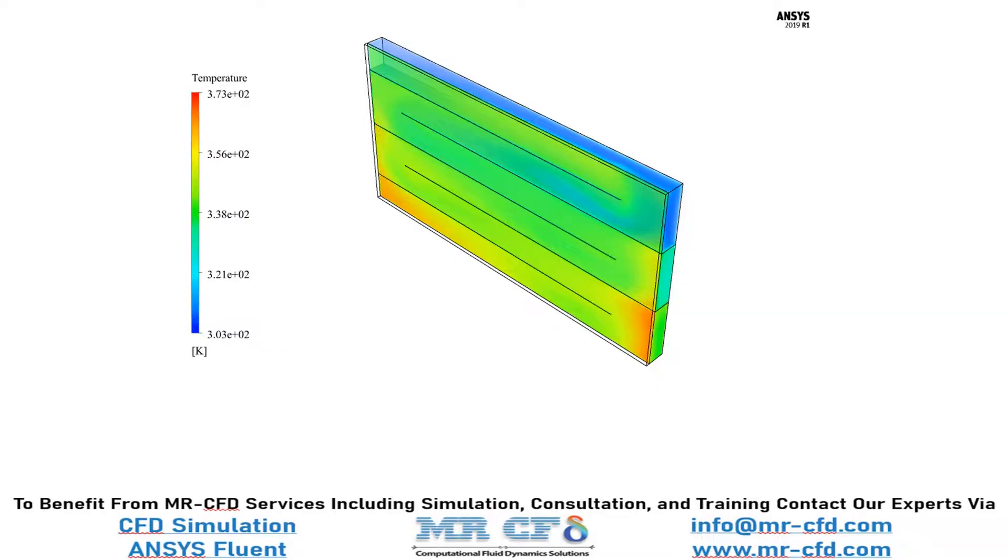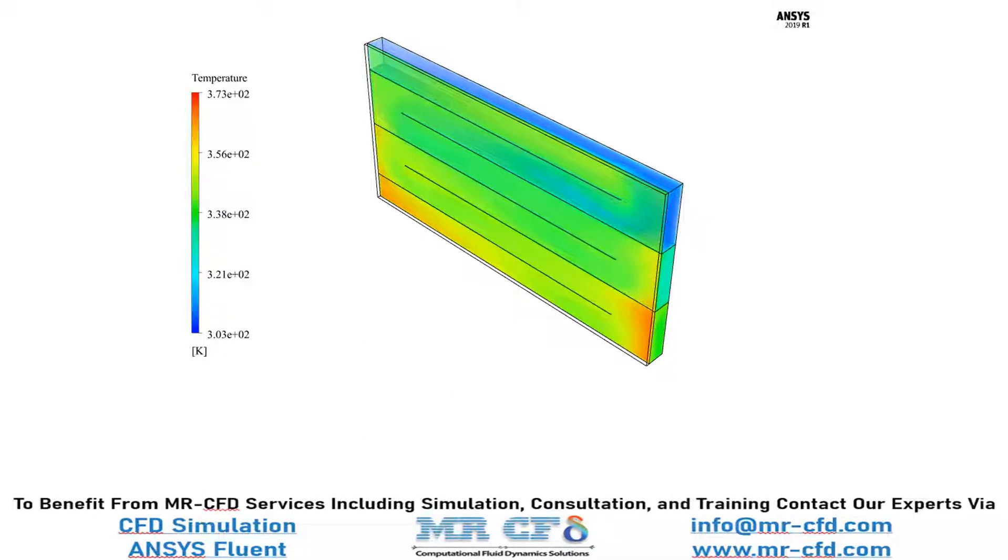And in this slide you can see the temperature distribution inside our computational domain and you can easily see the temperature has increased from the inlet section until the outlet section.